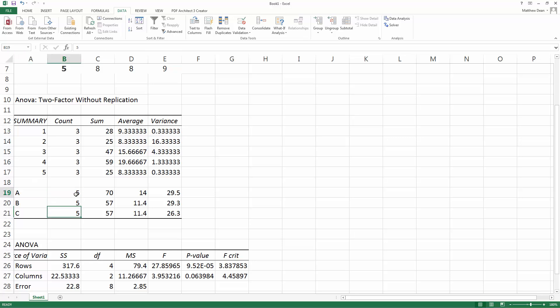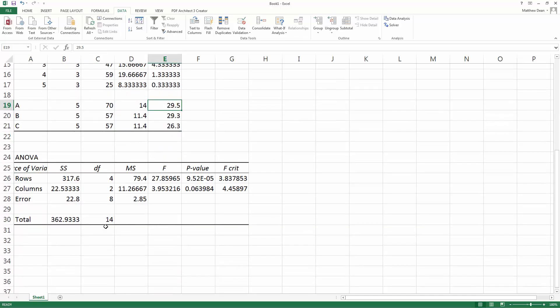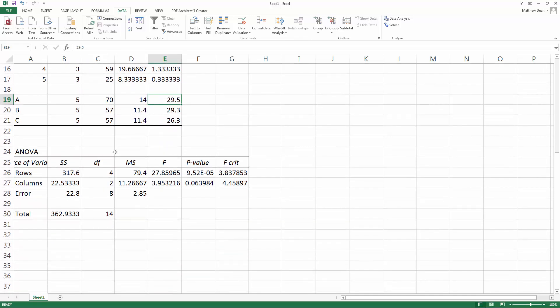And then down here is for each treatment level. We have 5 and then the sum, the average, and the variance. And then here is the ANOVA table that we're looking for.